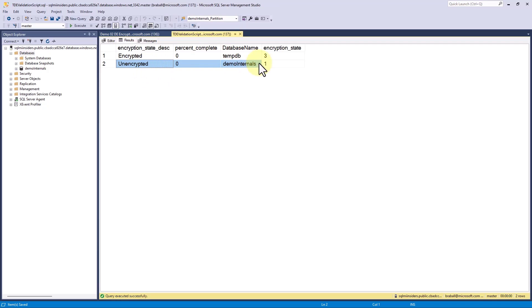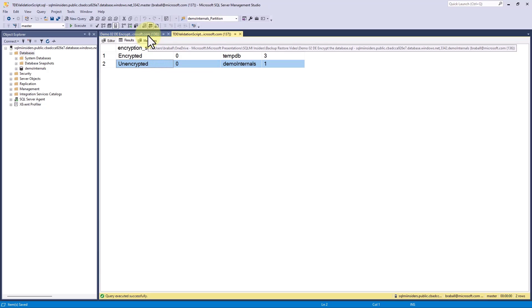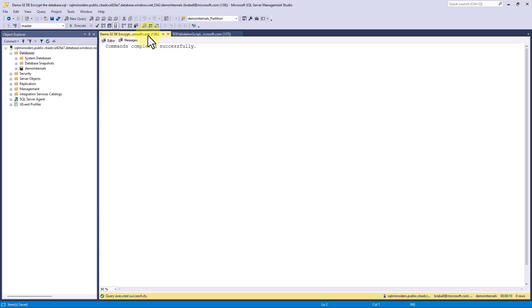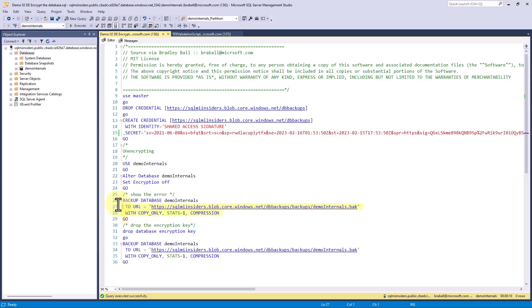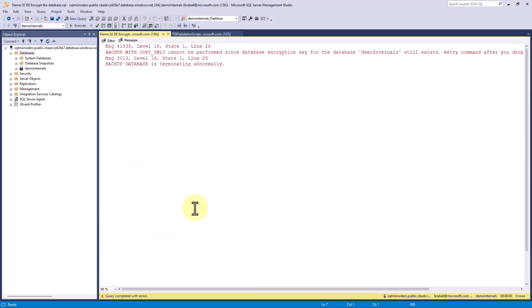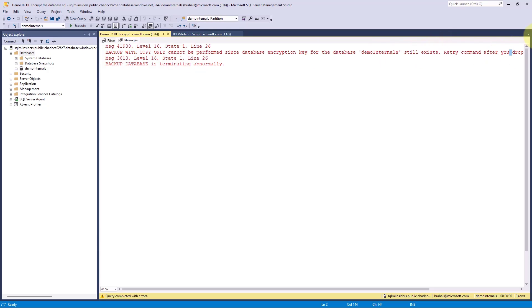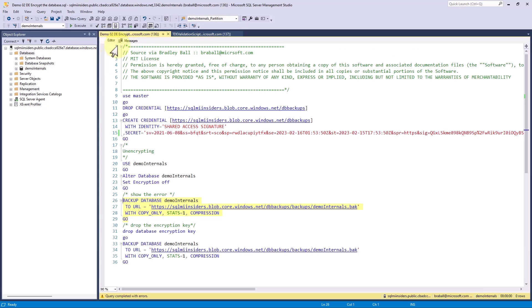You would think we would be done here, but we're not. While it is an unencrypted database, we've got a little bit more we have to do. If I attempt to back up our database without dropping the encryption key, I'll get another error. Backup with copy only cannot be performed since the database encryption key for the database demo internals still exists. Retry command after you drop the database encryption key. Backup database is terminated abnormally.